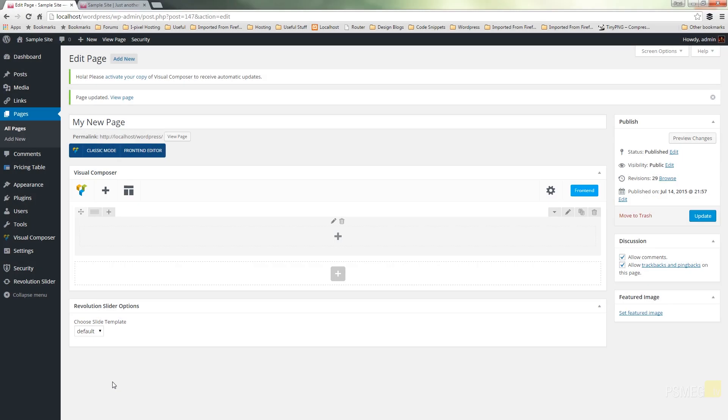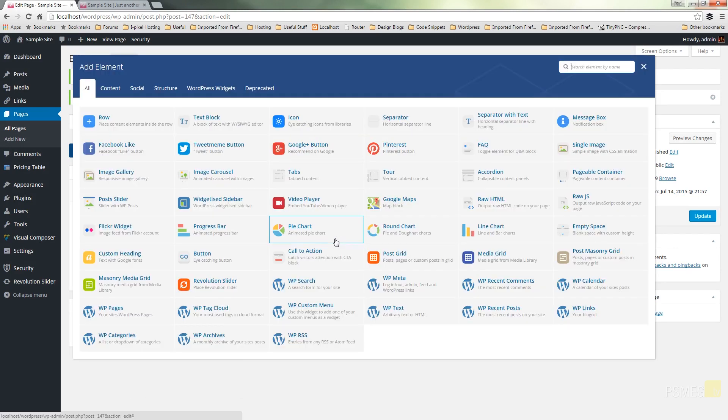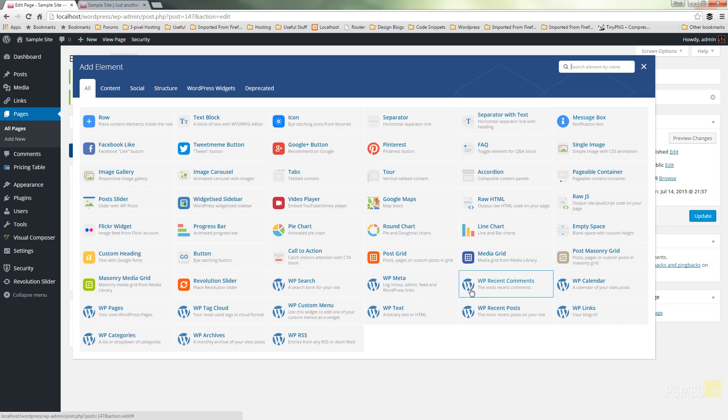So I've got a new page created, I've got a row inserted in Visual Composer and I'm ready to add the call to action widget. So as always we click on the plus, all our options available to us and the one we're looking for is the call to action function.